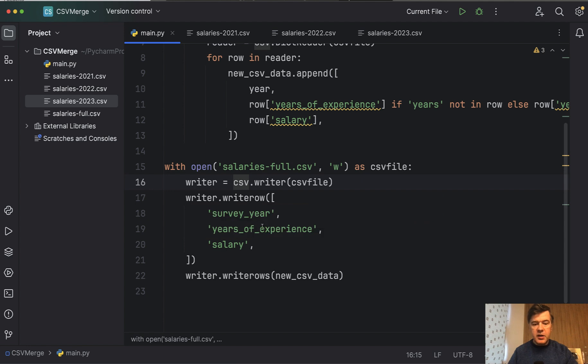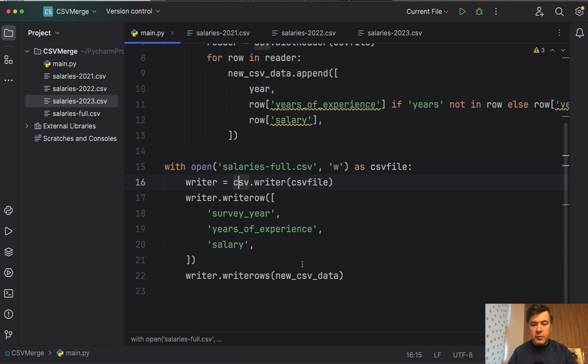Survey year, years of experience and salary. And then we write all the rows from our new CSV data. If we launch that current file, we launch it finished with exit code.